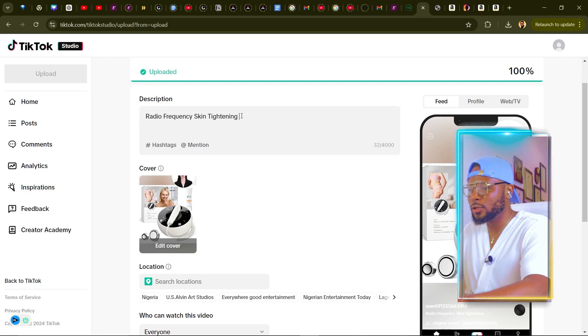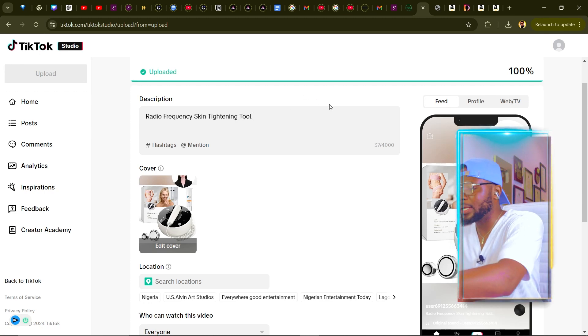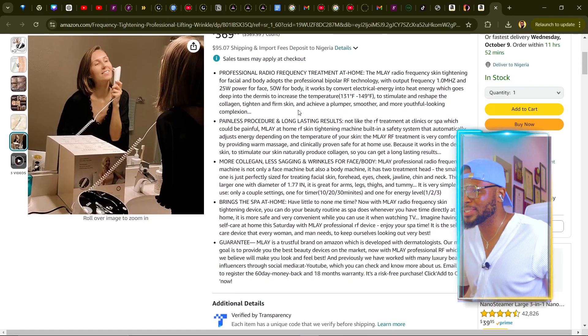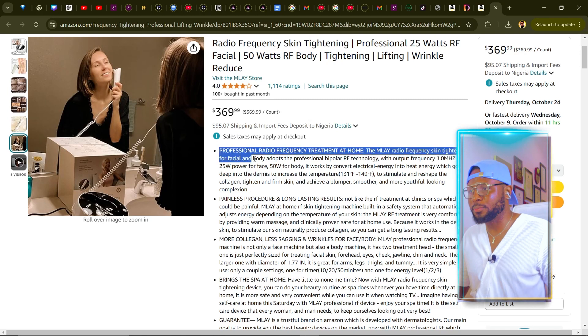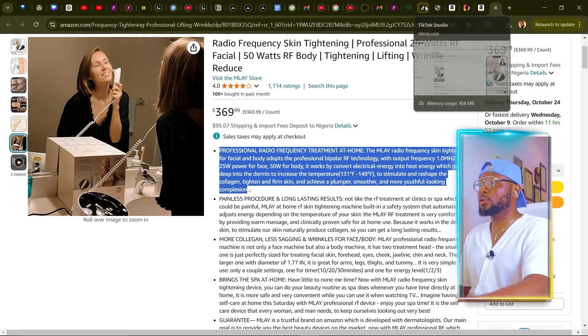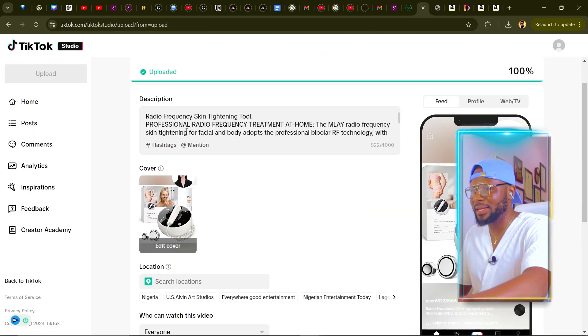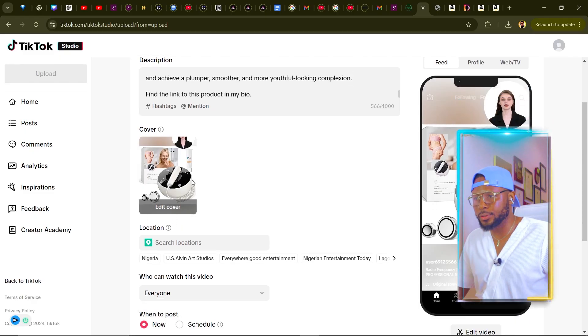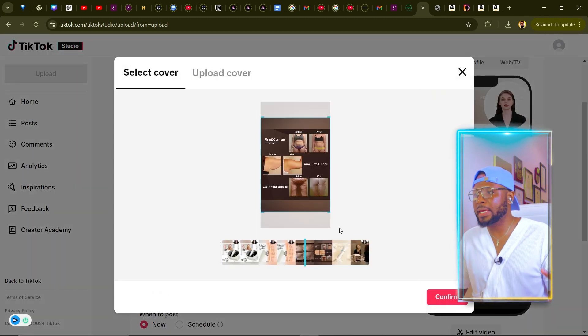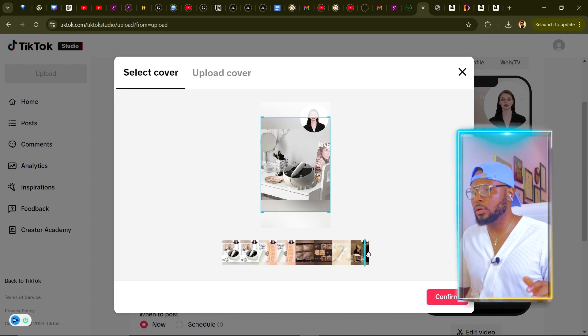Come over to the product listing and copy the name of the product, then come back to your TikTok account and put it in the description — 'Radio frequency skin tightening tool.' Now you can go ahead and put more information about the tool. Come back to the product and copy the description of the product, paste it into your TikTok account. Then add 'find the link to this product in my bio' and you're good.